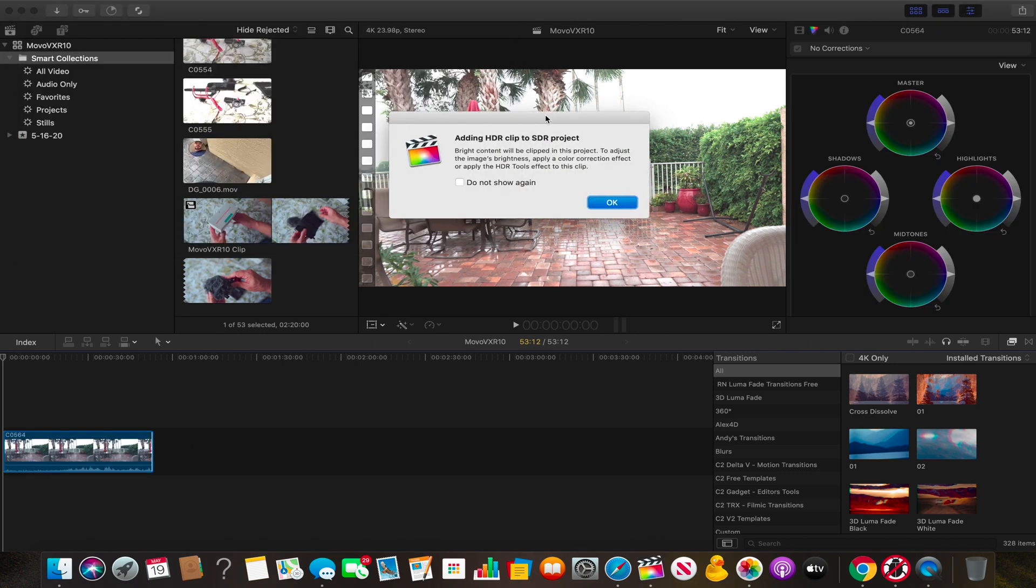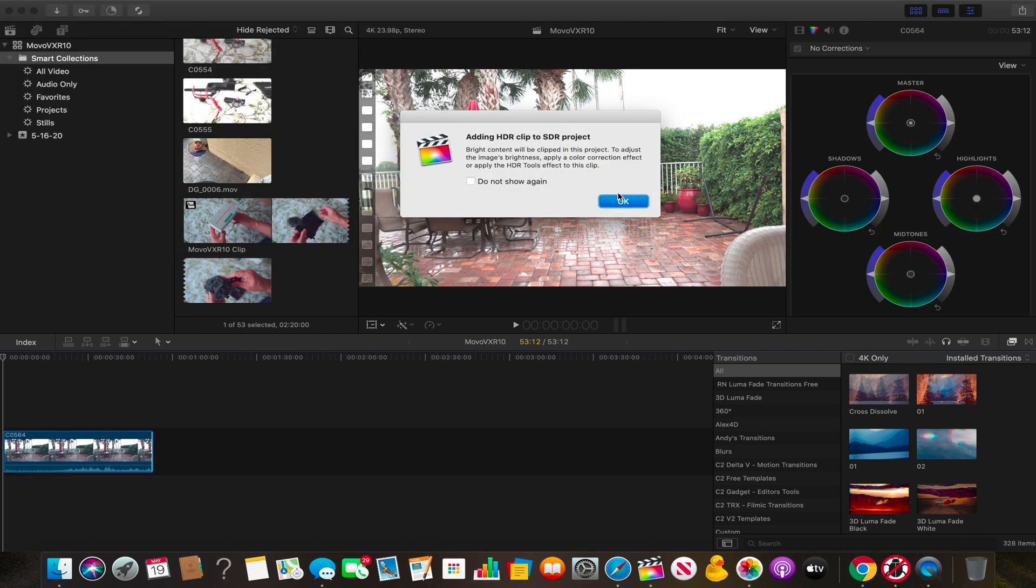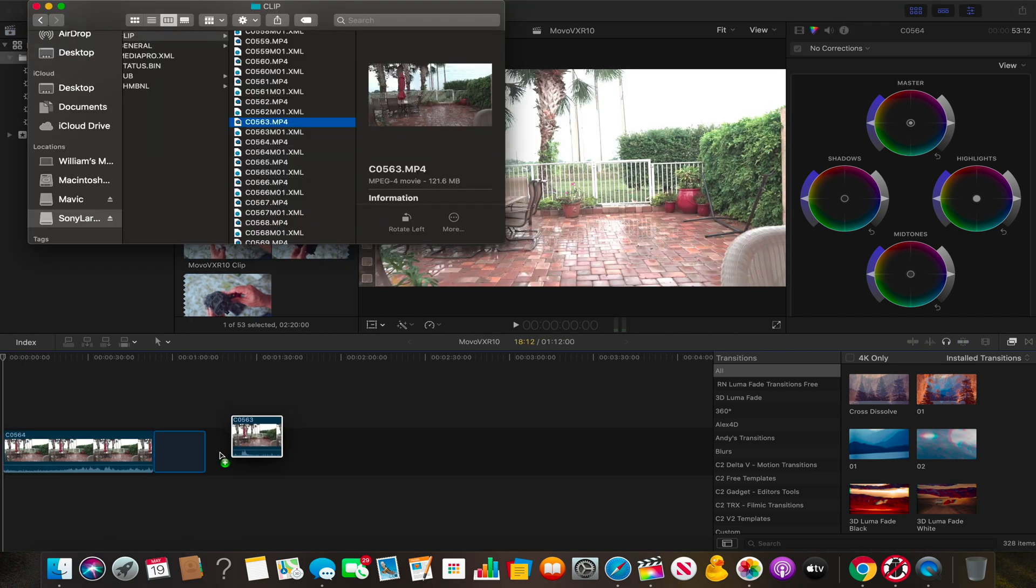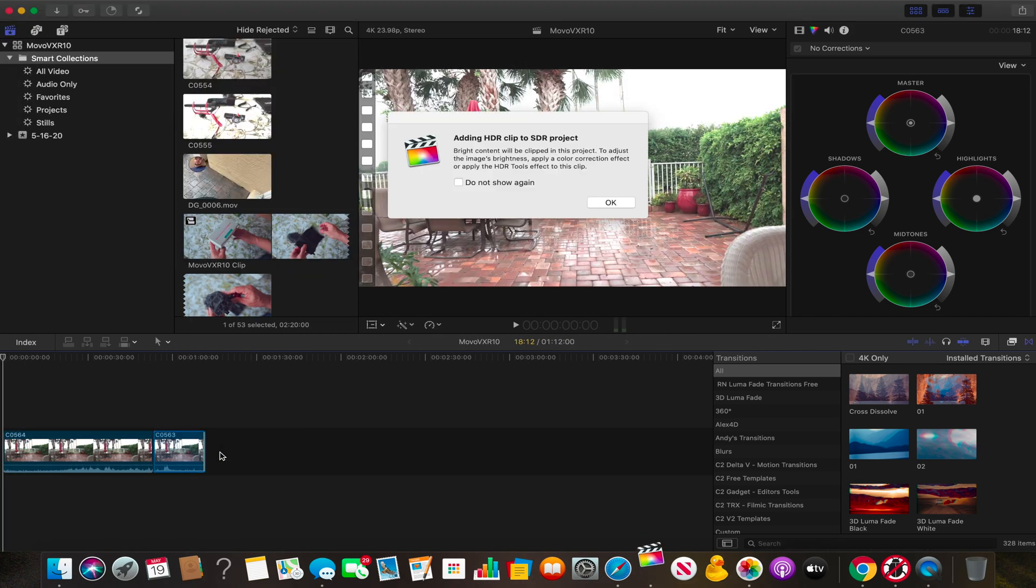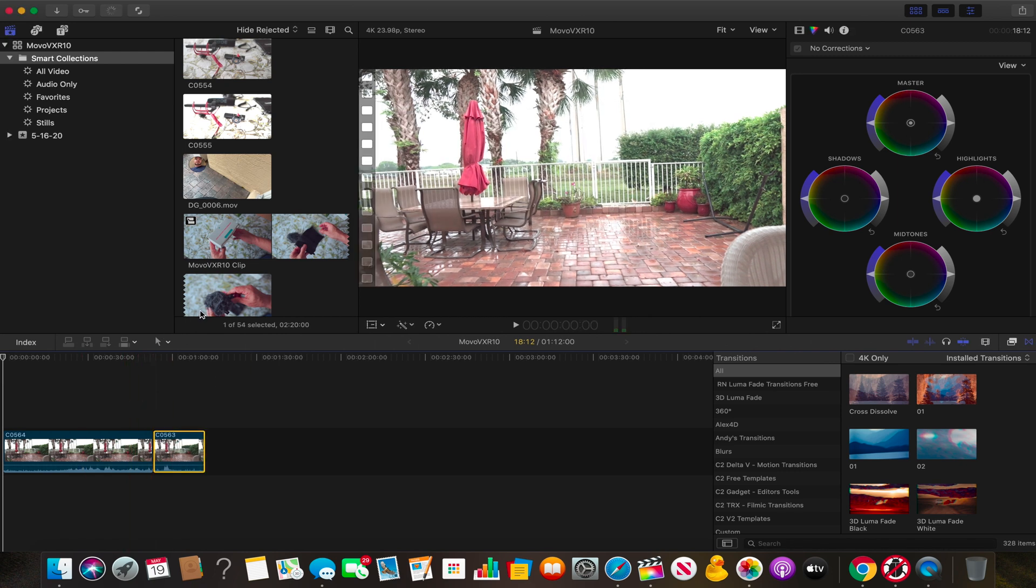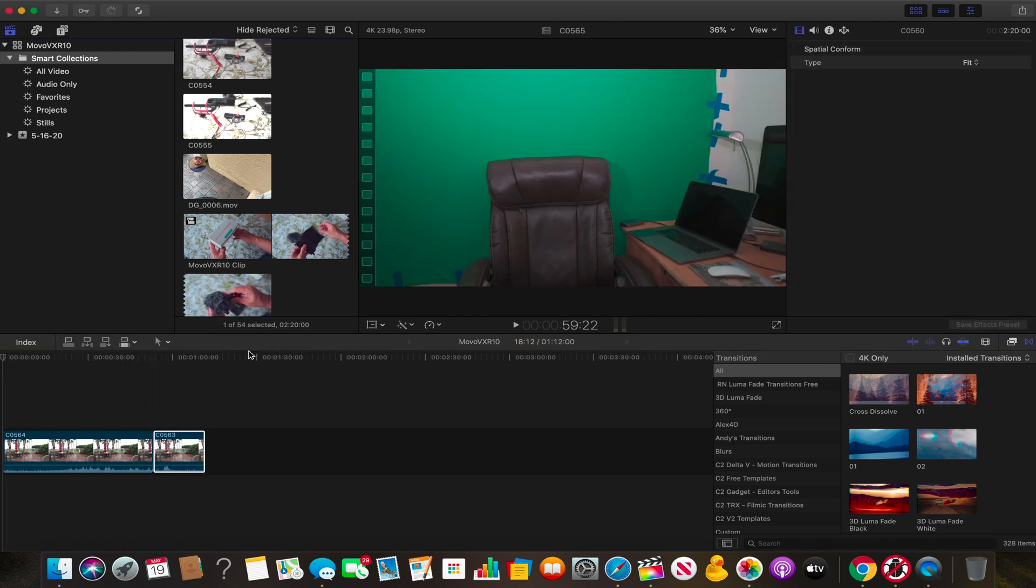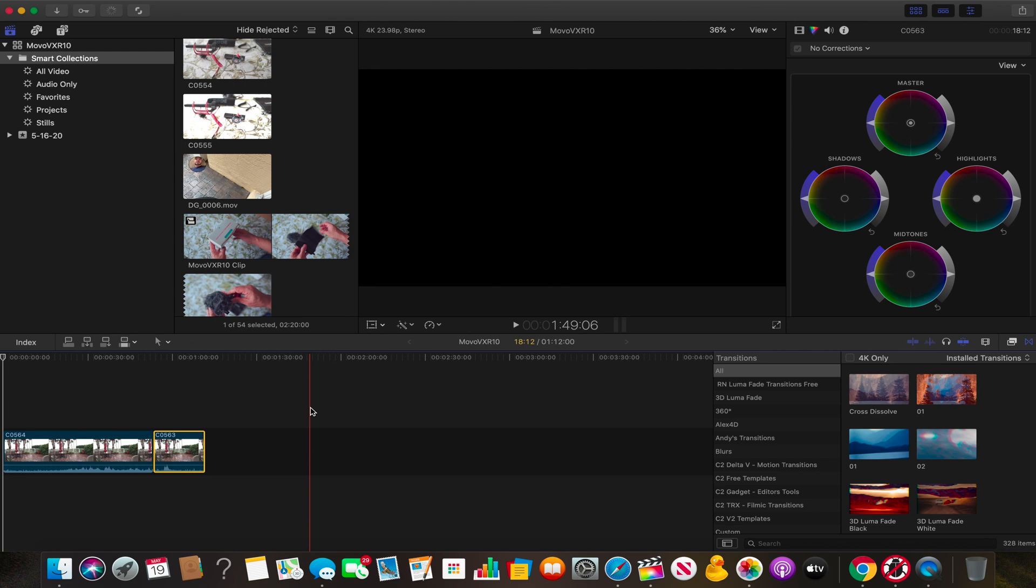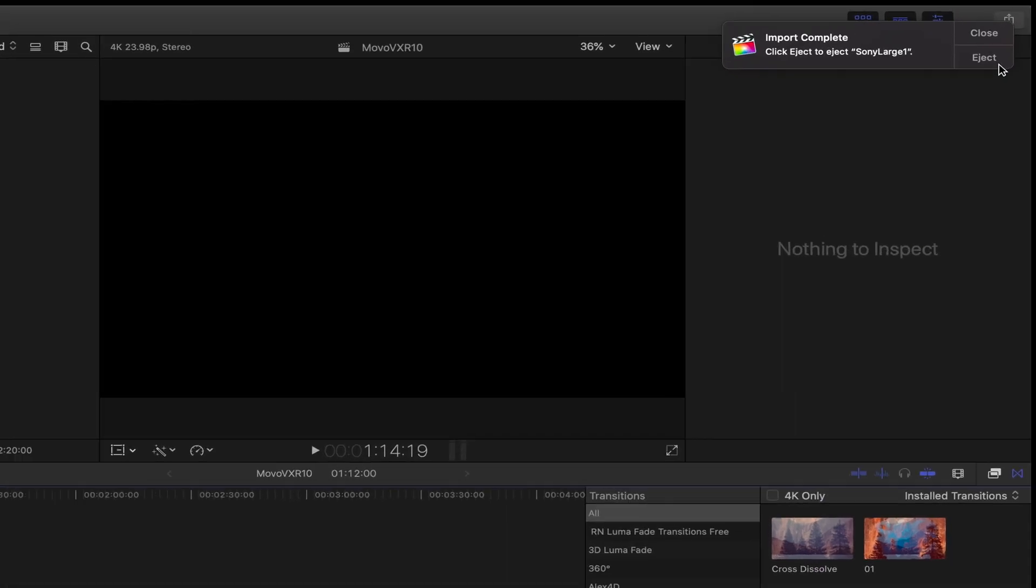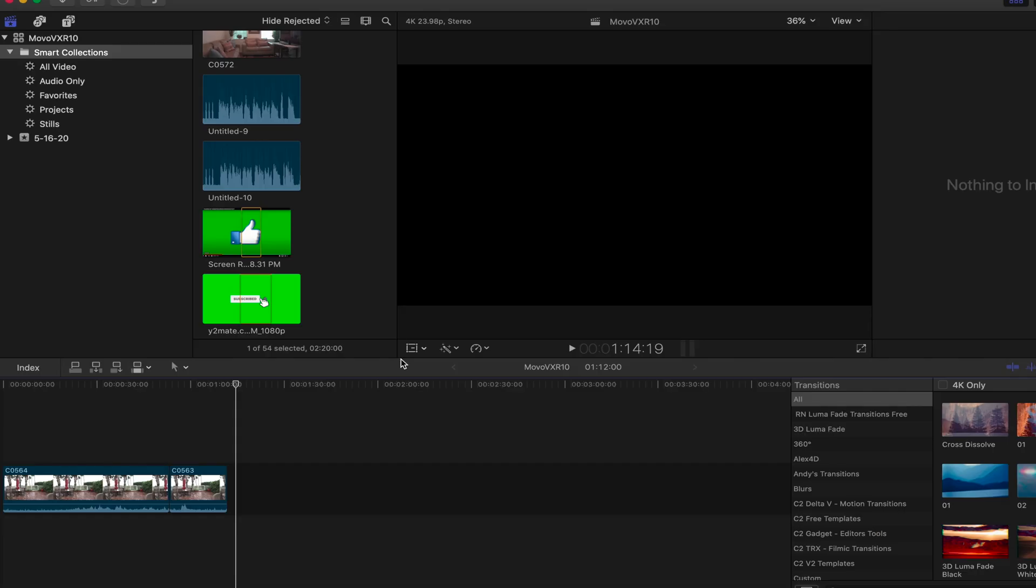And now, let's drag and drop the other clips we need to our timeline. Another HDR message. Let's just press OK. Now, we have the two clips we need. And it has finished importing. Let's eject the SD card.